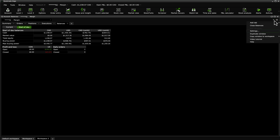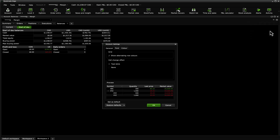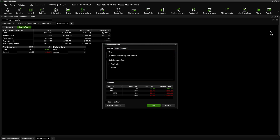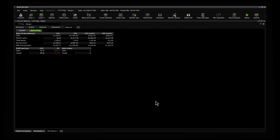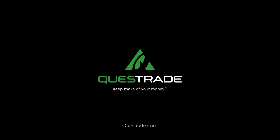A useful menu item to check out is Settings. The settings available will vary from widget to widget. In the Account Summary widget, Settings lets you change the visual aesthetics of the screen, including color, font, and more. We hope you found this video helpful. For more informative videos on how to navigate your Questrade Edge Desktop, please check out the other videos on our YouTube channel.